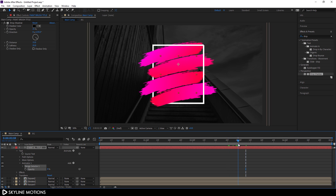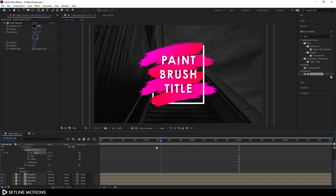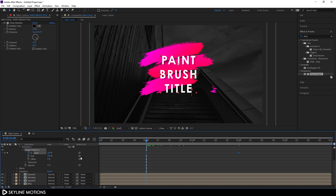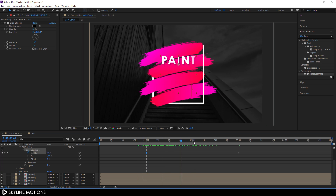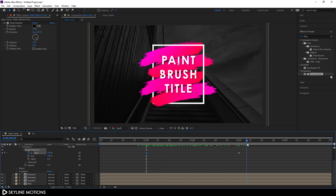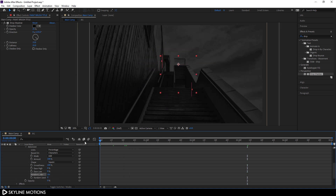Now let's animate the text. Select the text layer, open the Text property, click Animate, and add an Opacity parameter. Set Opacity to 0. Go to the 3-second mark, open Range Selector, click the stopwatch on the Start property, and set Start to 100. Go to 1 second and set Start to 0. Open the Advanced section and turn on Random Order for a more interesting reveal animation.